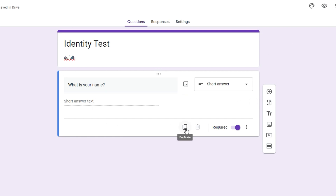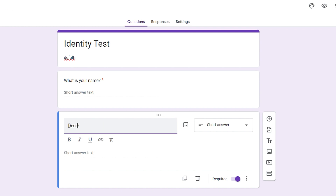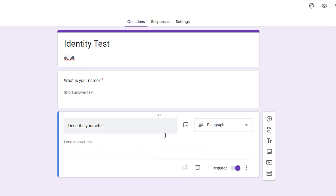Once you're done, if you'd like to make a similar question, you can duplicate it and easily change the content — for example, 'Describe yourself.' In this case, I'll change the answer type to Paragraph and leave it as mandatory as well.